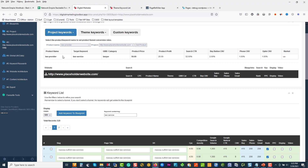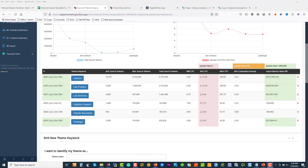From that I'll go and generate my website blueprints, then do our content architecture, and then go to the website and start building it out. I'm going to pause this and do some drills. When I get back, we'll move on to website architecture — I'm going to be drilling out a few more keywords.